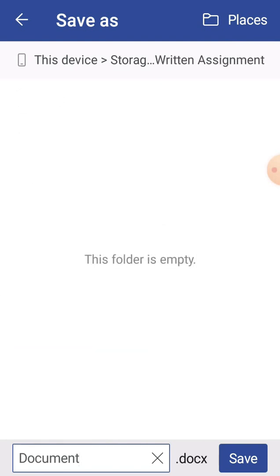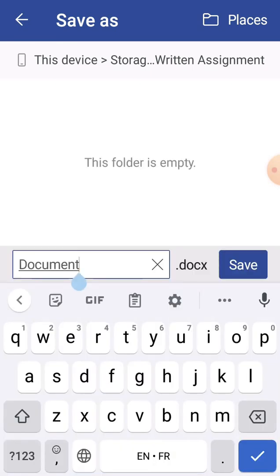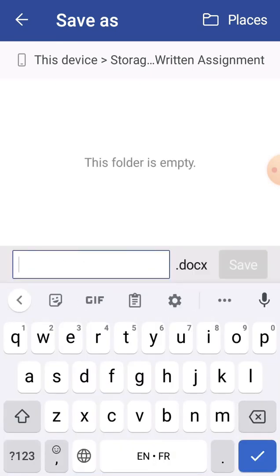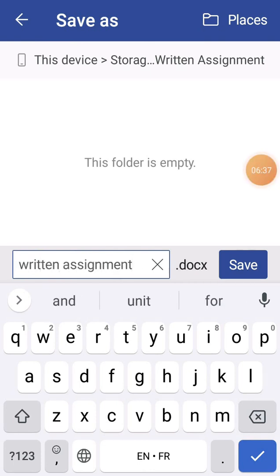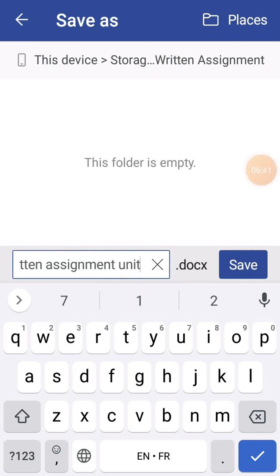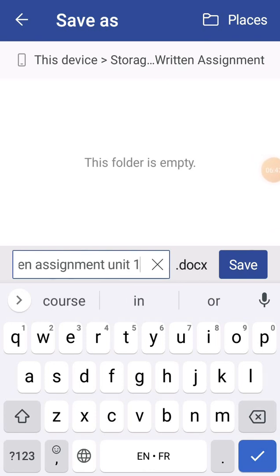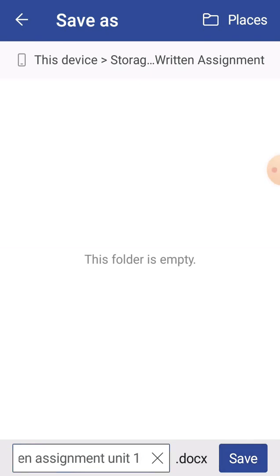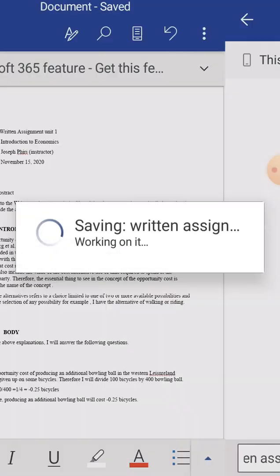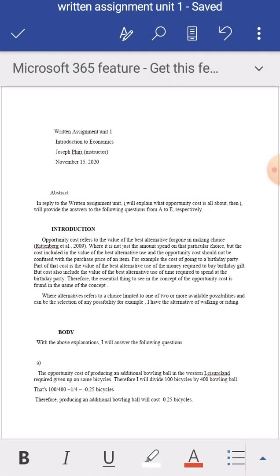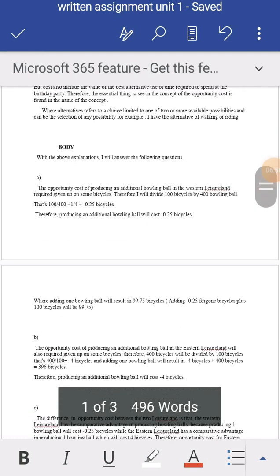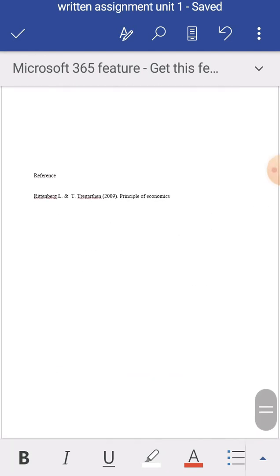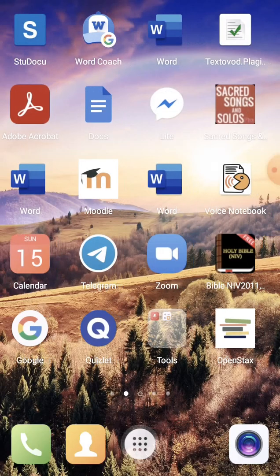I will store it here and change the name of the document. I'm going to name it 'Written Assignment'. My assignment is already saved. Now I want to submit my assignment, so I'm going to log into the browser.